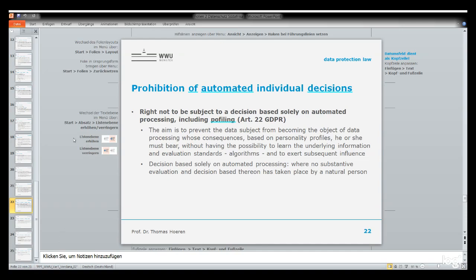There is another striking feature: Article 22 foresees a right not to be subjected to a decision based solely on automated processing. This provides harsh protection against artificial intelligence decisions — when a computer alone is making a decision, that can be stopped.